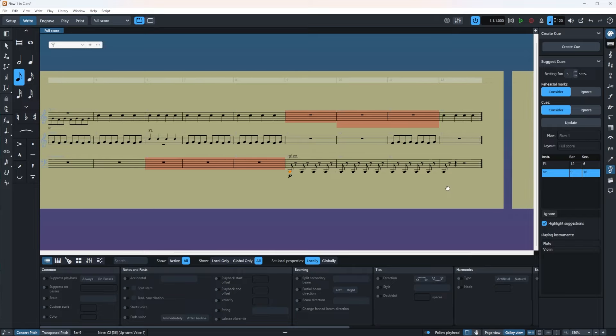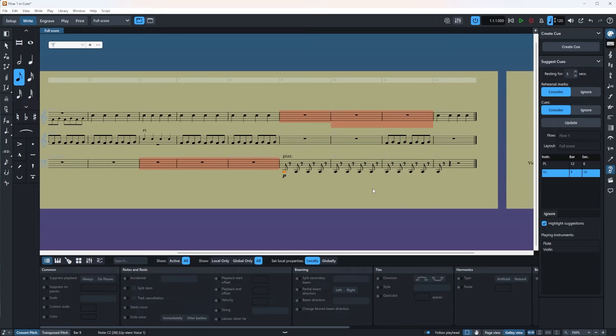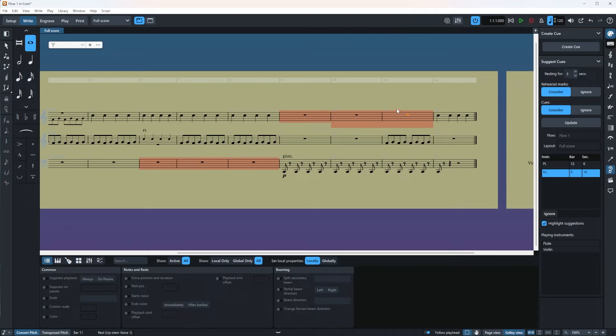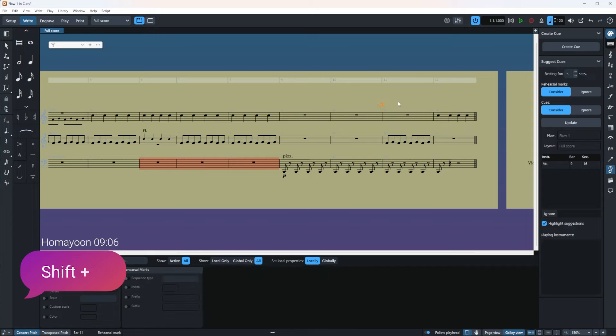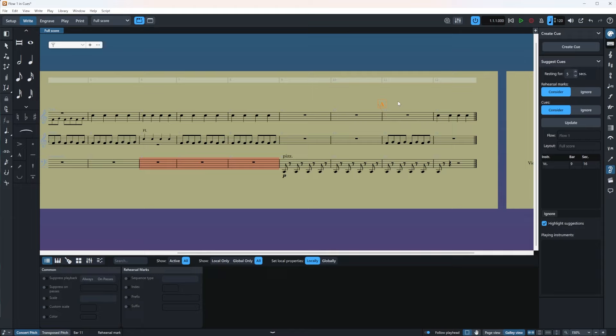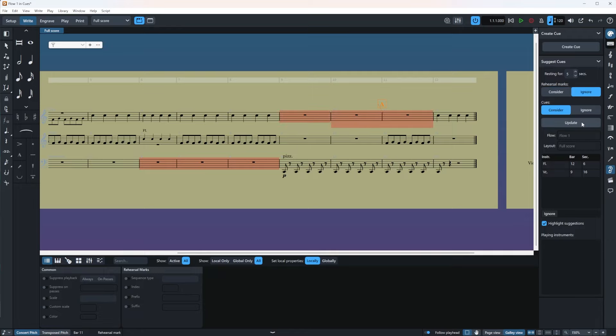So I'm gonna add a rehearsal mark here. Let's say here. By pressing Shift and A. And as you can see, the area that was recommended by Dorico is gone. And that is because Dorico is now considering your rehearsal mark as a cue. So it's not giving you a suggestion here anymore. If I ignore it, it will come back. So basically it's giving you some choices.